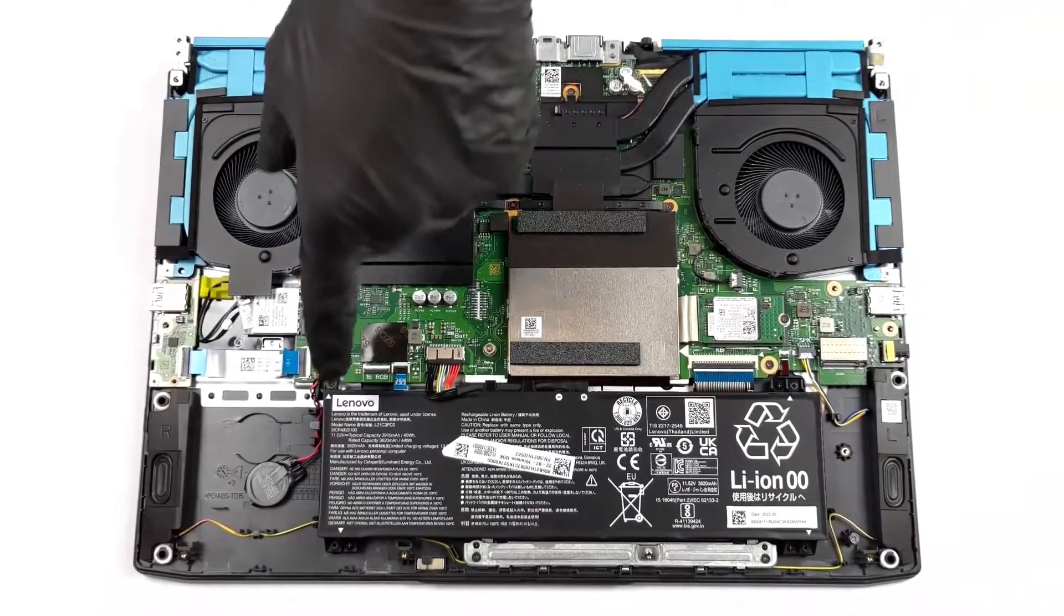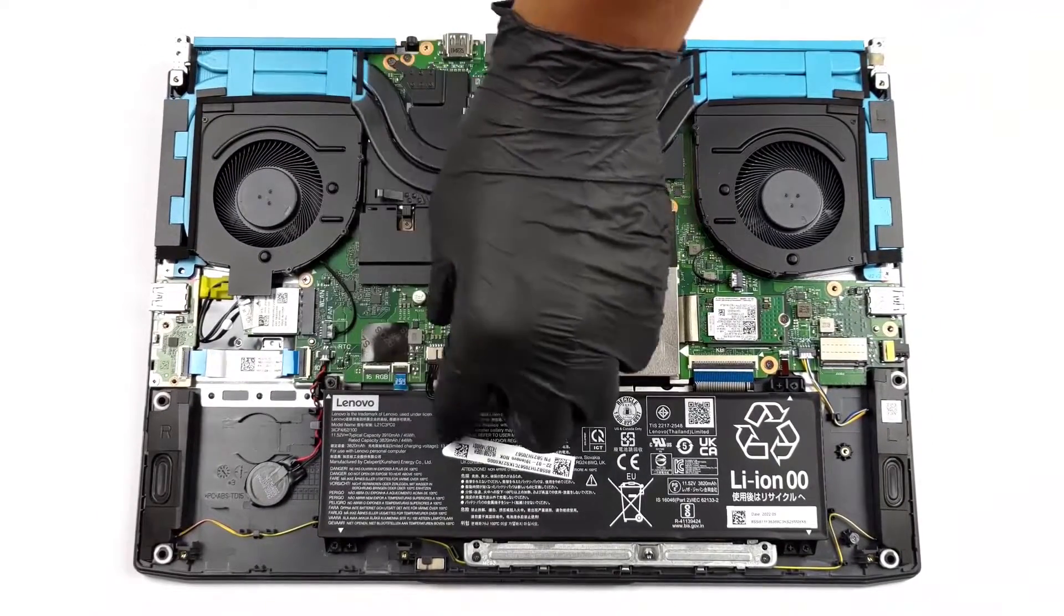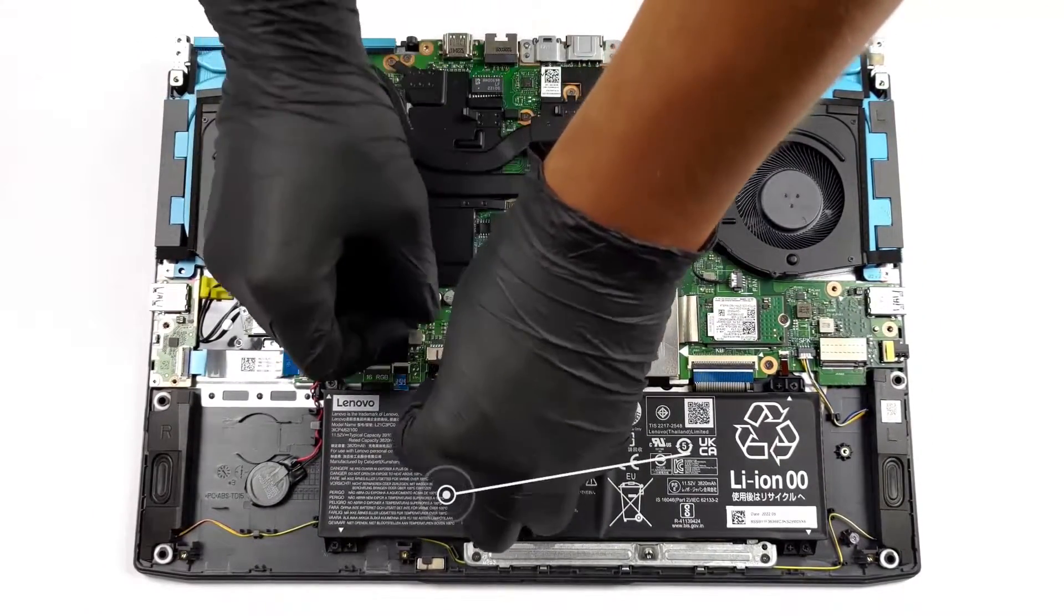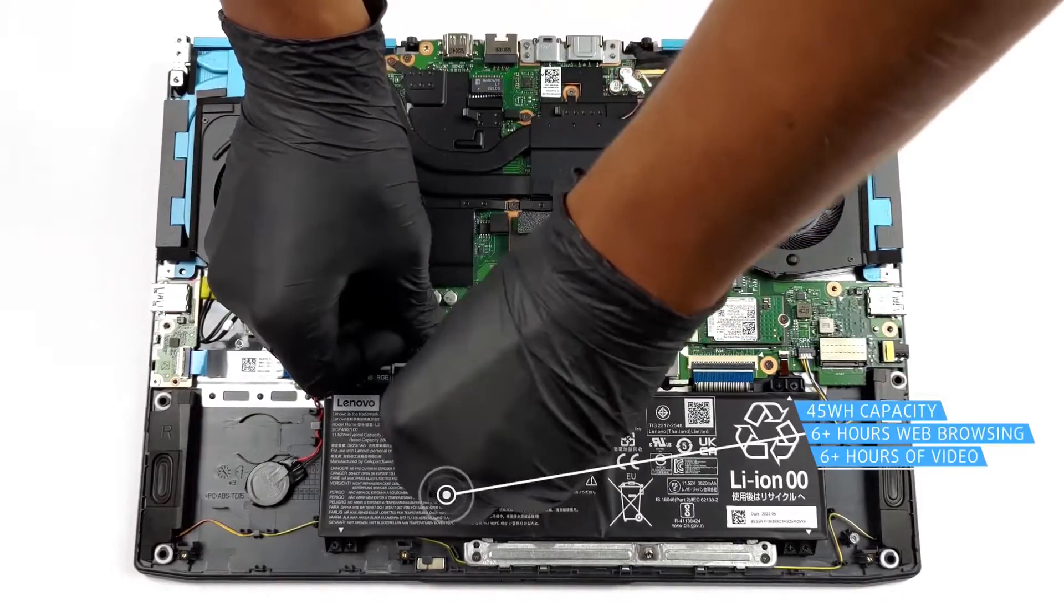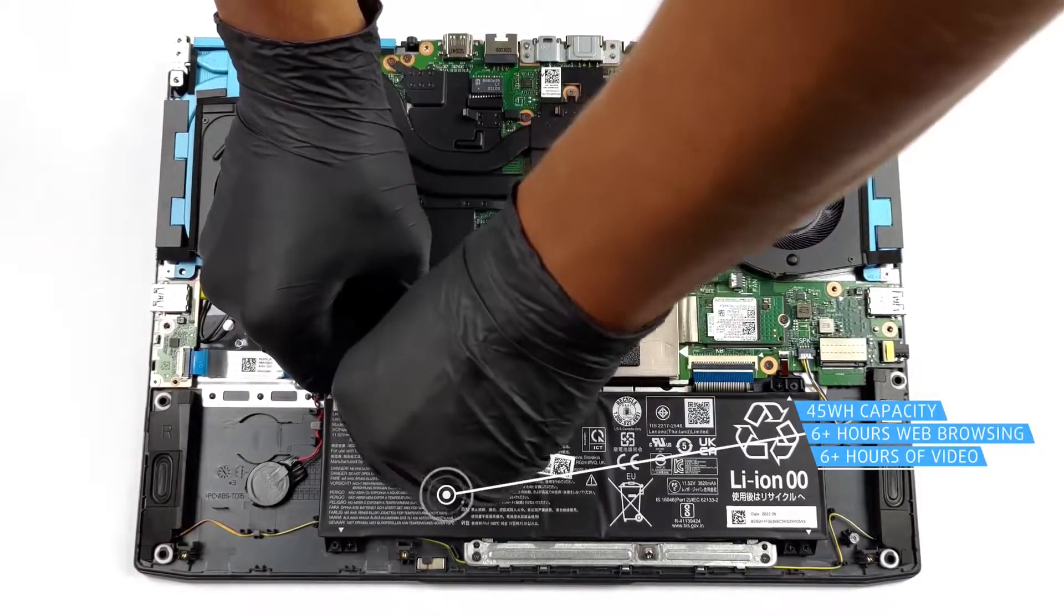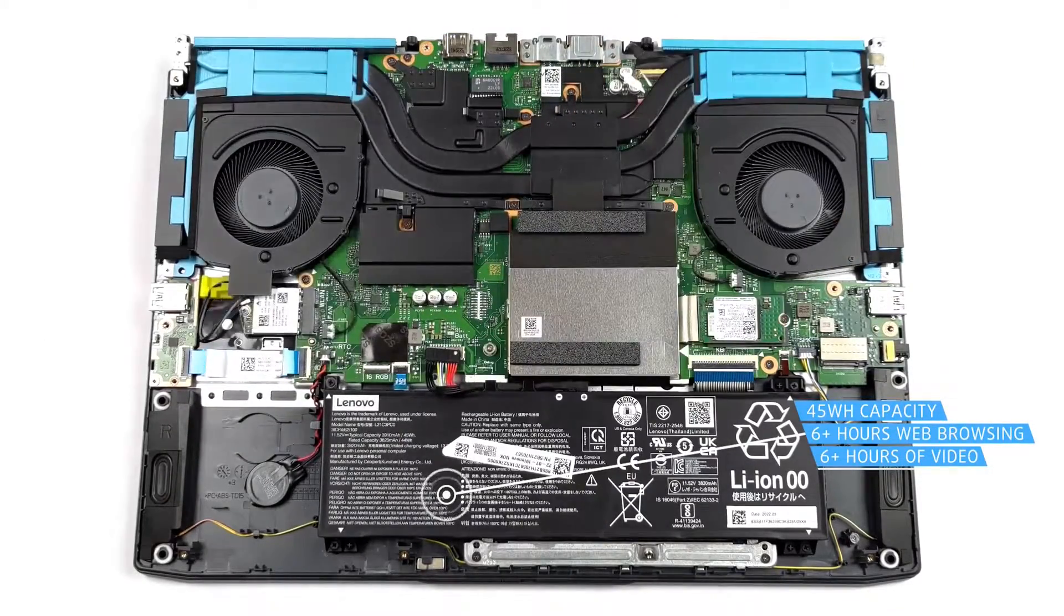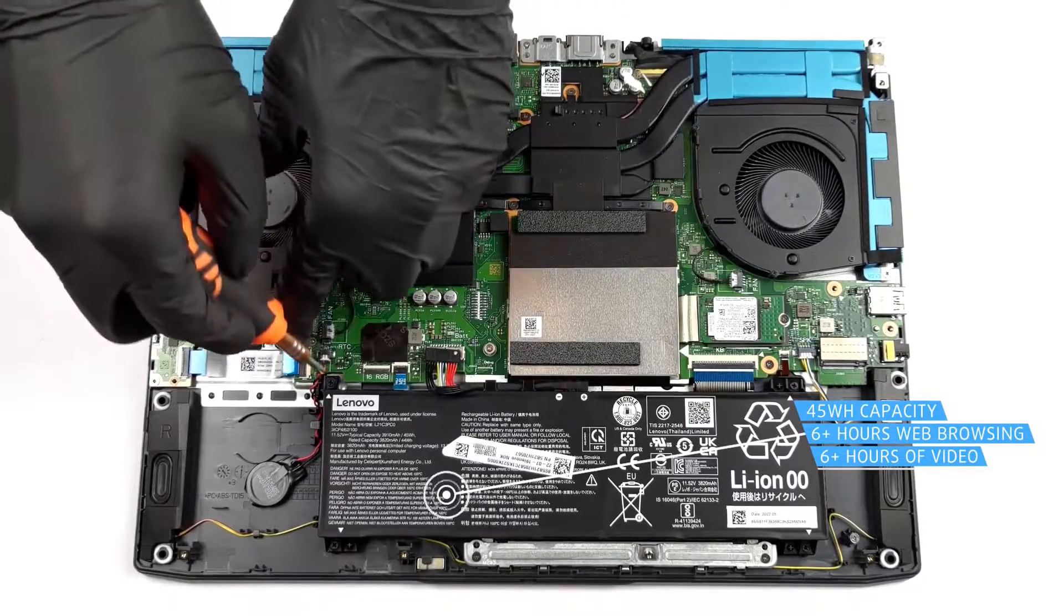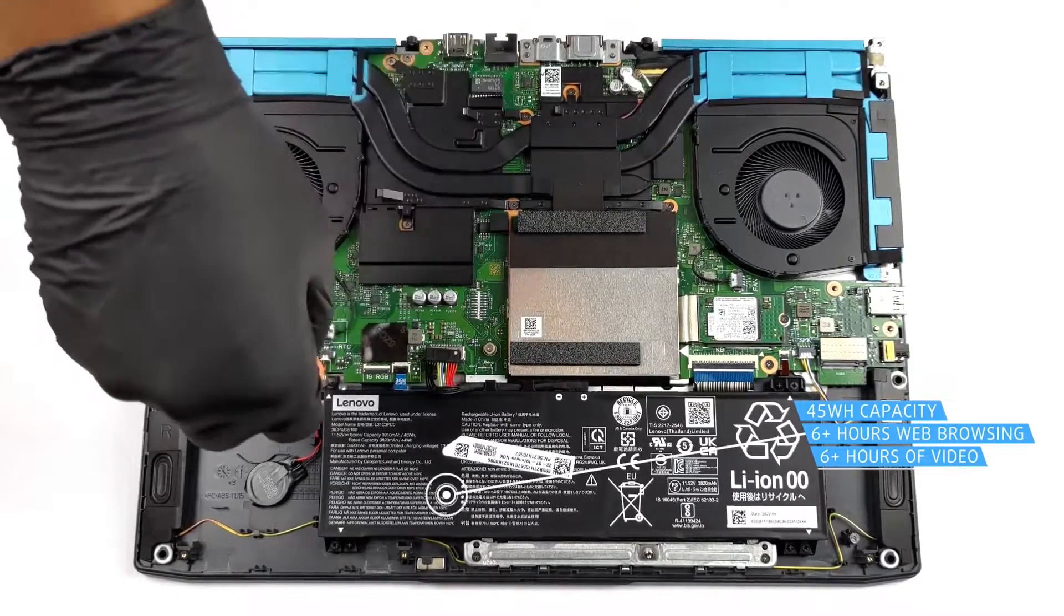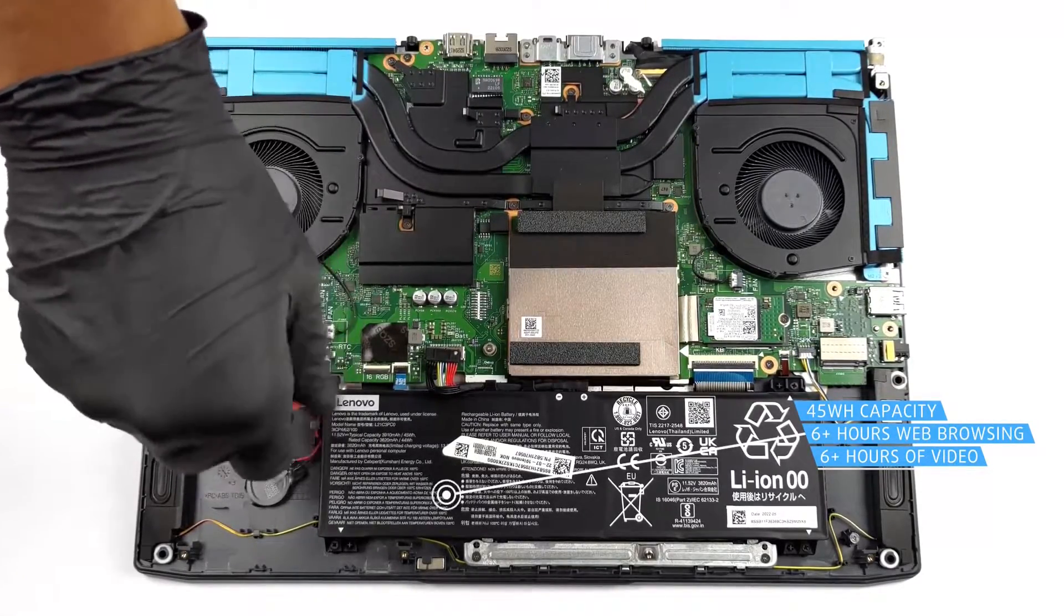The 45 watt-hours battery pack fares better with an AMD CPU, as the laptop lasts for 6 hours and 19 minutes of web browsing or 6 hours and 21 minutes of video playback, which is almost 3 hours more than the Intel-powered IdeaPad in both test cases.